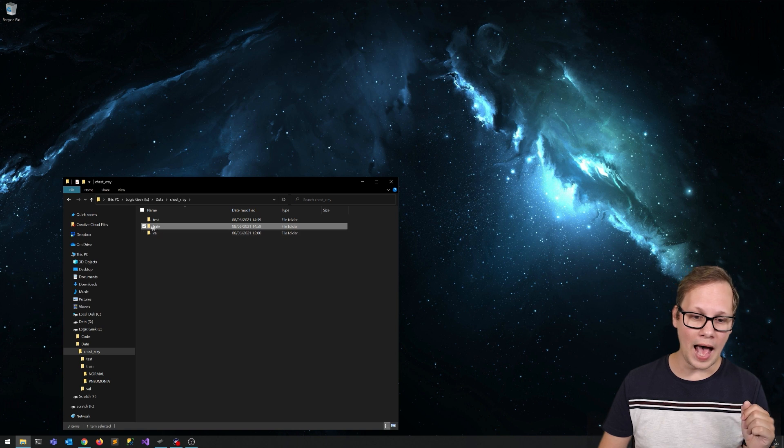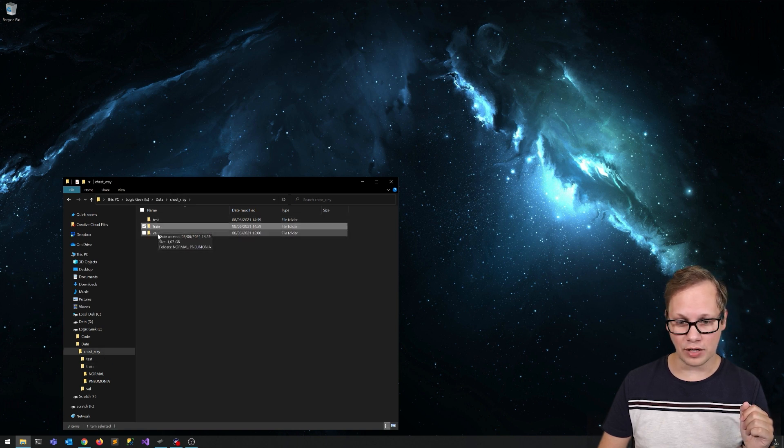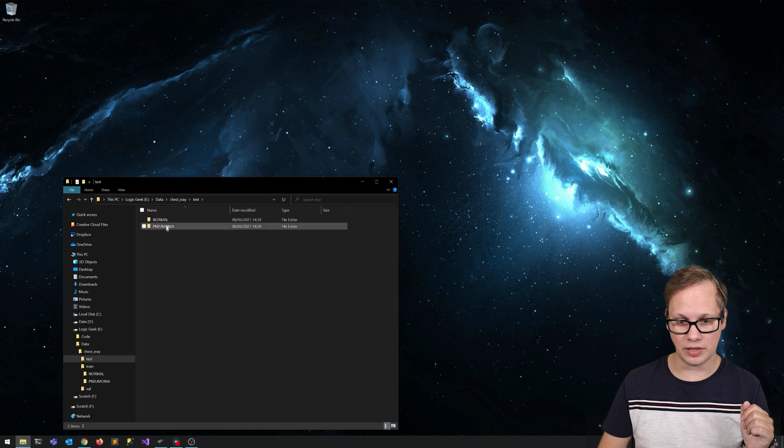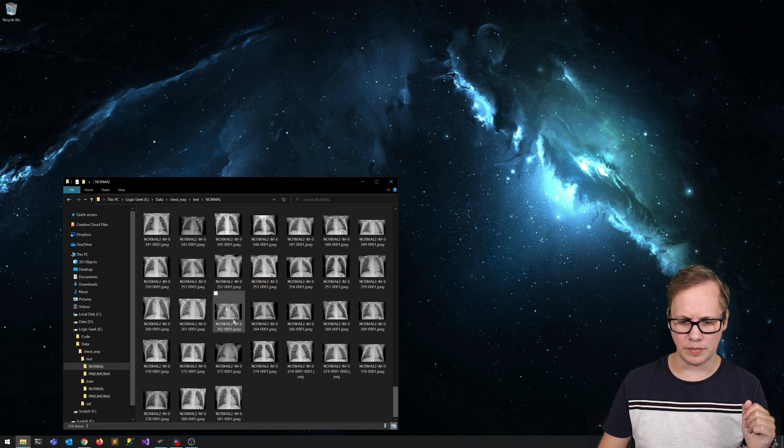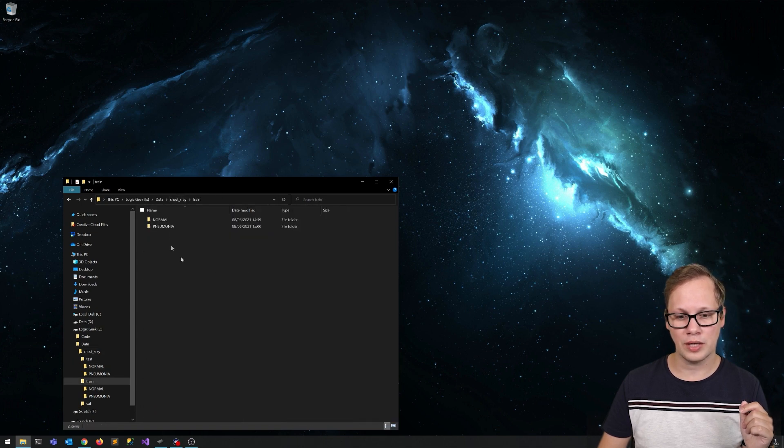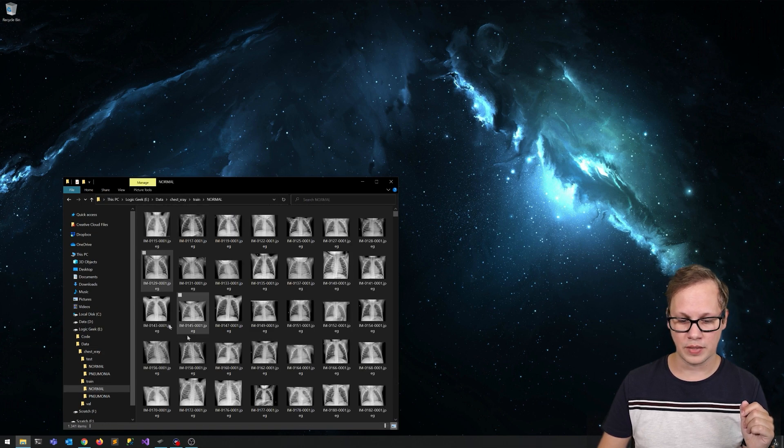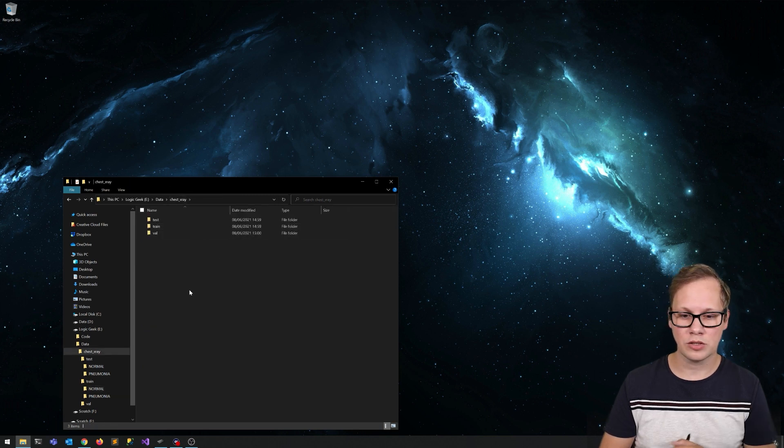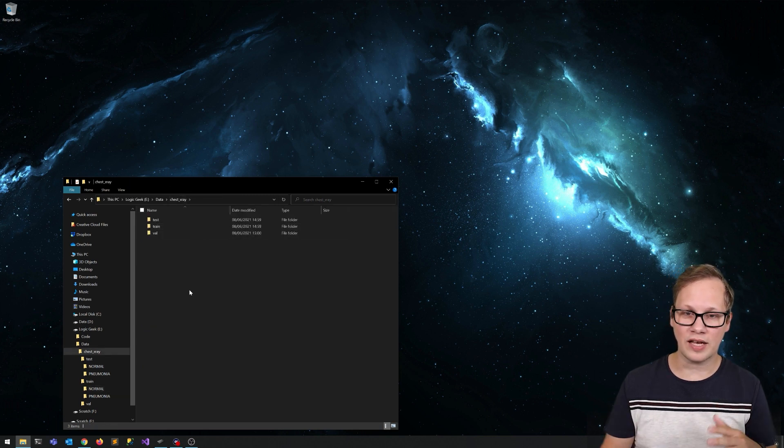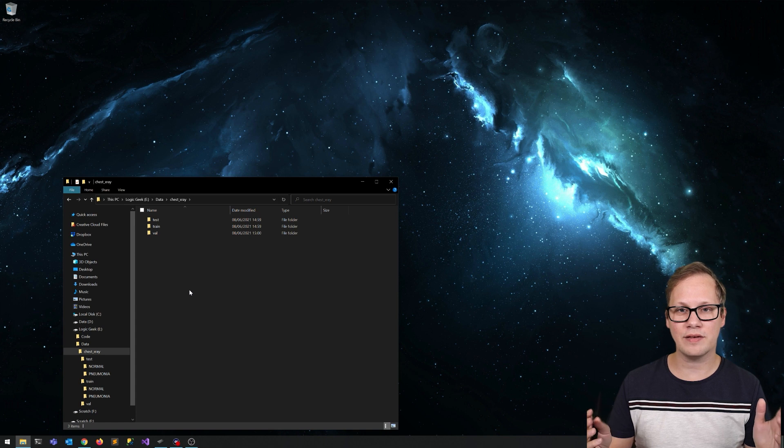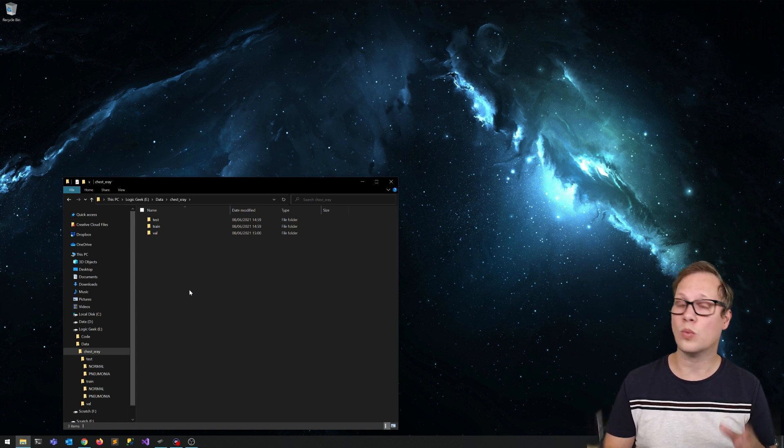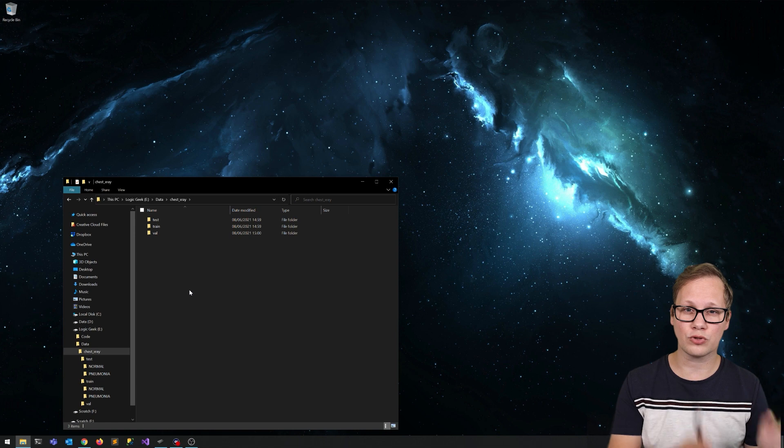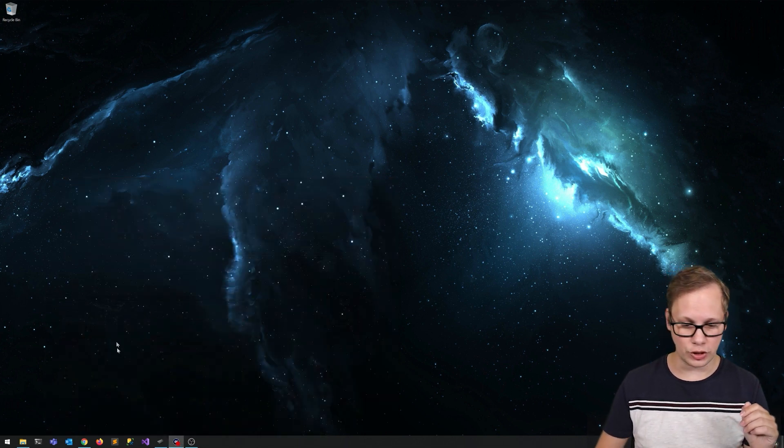We've got our train data sets and we've got our test and validation data sets. These are images that are not in the train data set. So with the test folder, we can actually validate if our model actually works, because those are images that weren't used for training this model.